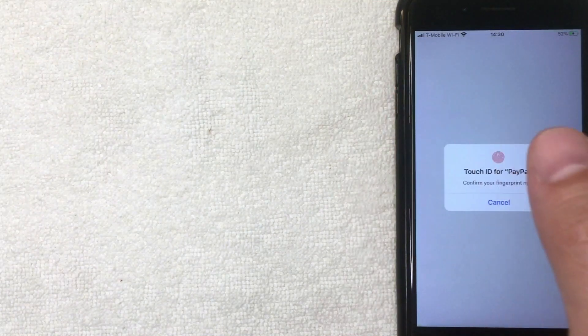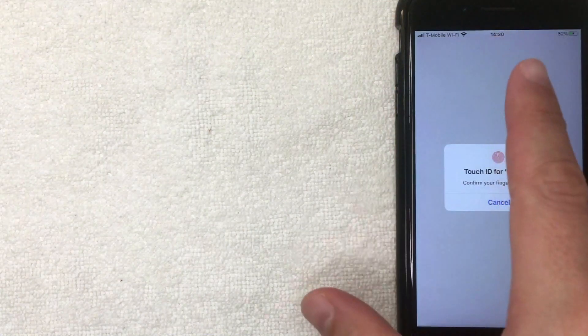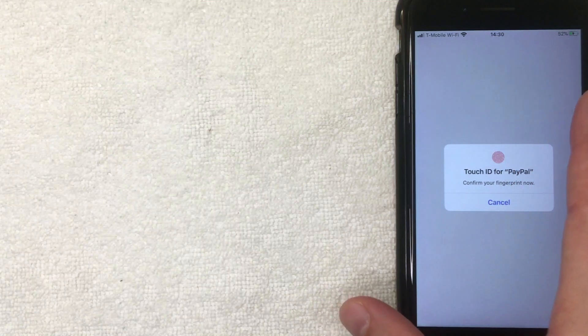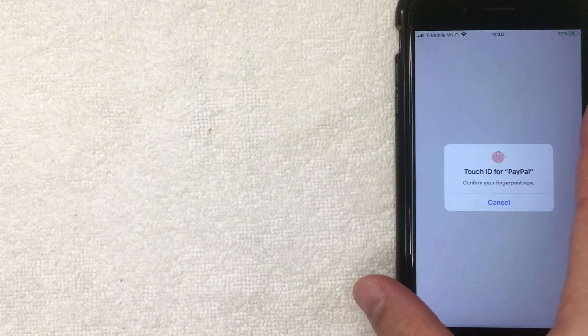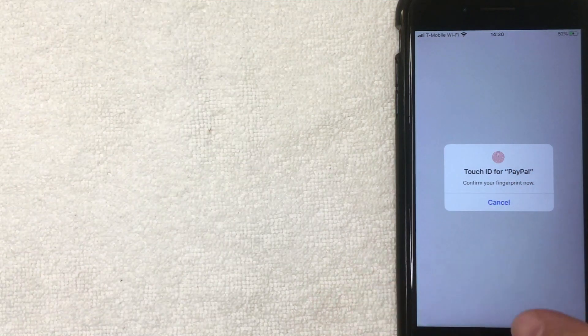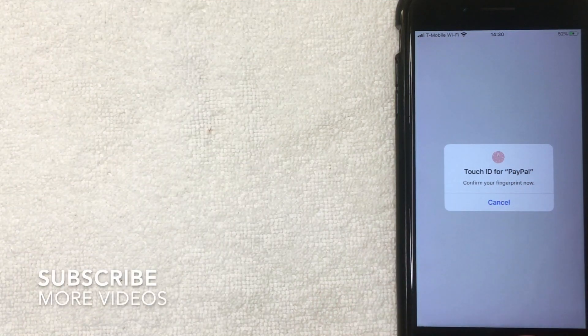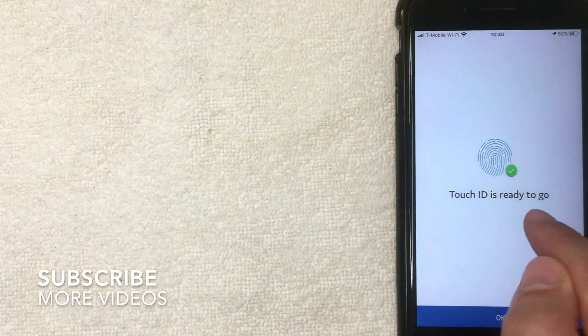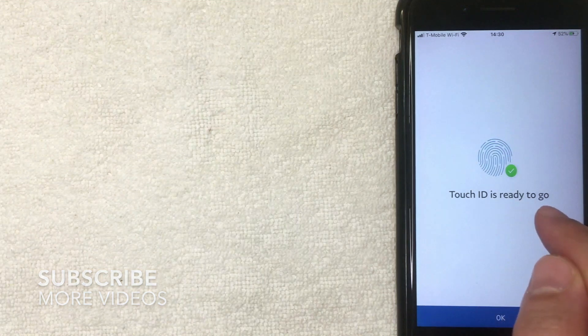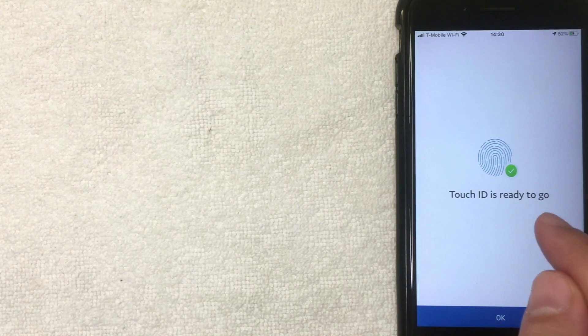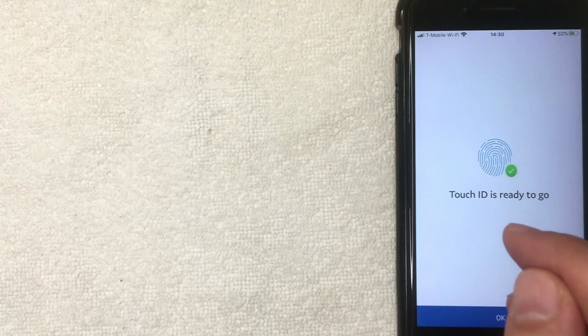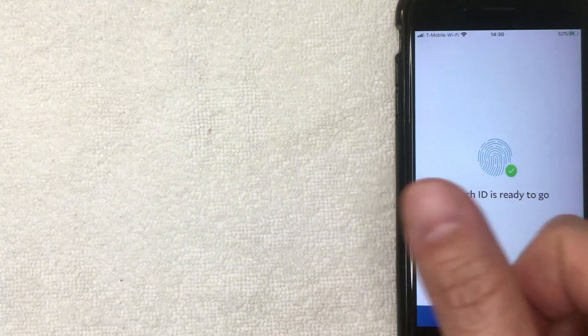All right, next PayPal is asking me to confirm my thumbprint that I have registered with my iPhone, so that way I can log into my PayPal on the app. I'm going to use that now. All right, next the screen pops up and it says Touch ID is ready to go. So next time I want to log in to PayPal on the app, I don't need to enter in my password. I can simply use my thumbprint. So I'm going to click okay now.